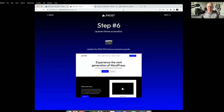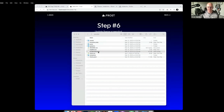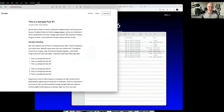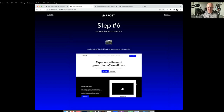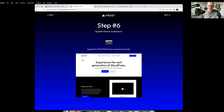Last but not least, step six: update the theme screenshot. Every theme requires a screenshot. You literally just replace it — it's 1200 by 900 pixels. Some people forget and activate a theme called Avalanche but see the Frost screenshot, which doesn't look good.